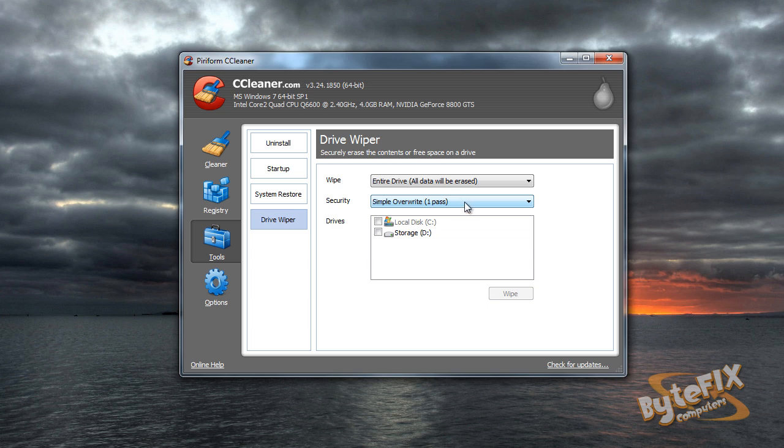Now I have seen there are some programs that can still pull data off of a hard drive after a single pass. The data can be damaged, but some of it, you can still tell what some of the stuff is and sometimes it'll pull blocks of a picture up here or a document from here and you can still retrieve some of that personal information.